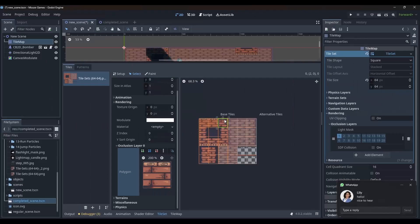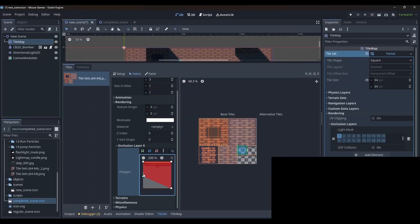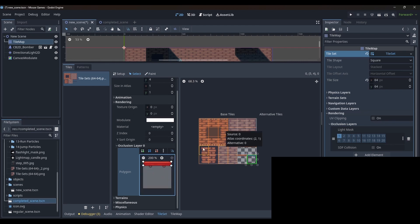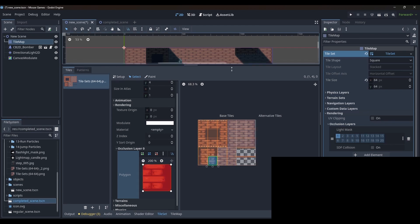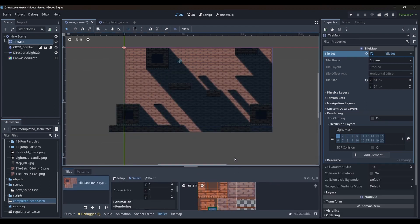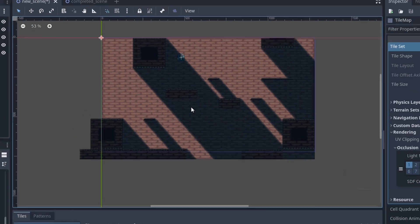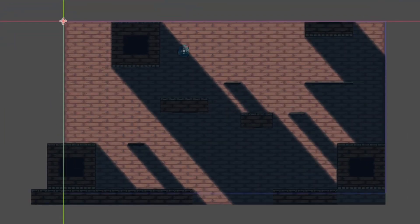I will quickly create the shapes. And now you can see that all the tiles that have occlusion shape are casting a shadow.